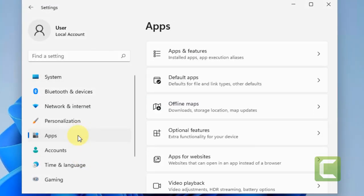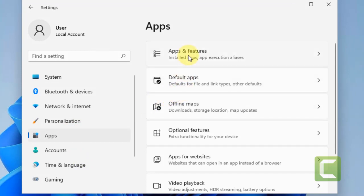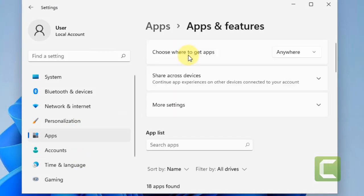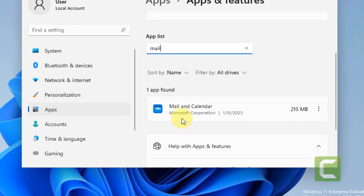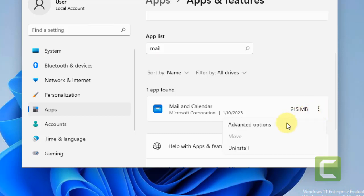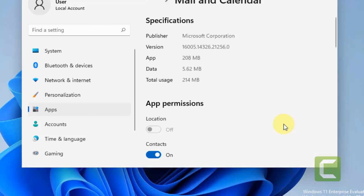And now click on Apps from the left menu. On the right side, click on Apps and Features. Search Mail. And now in the Mail and Calendar from the search result, on the right side, click on three vertical dots. Then click on Advanced Options.